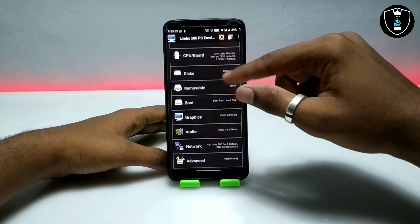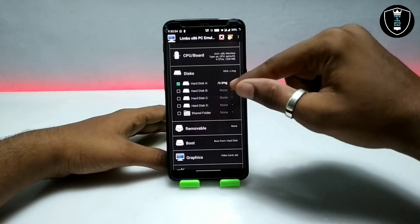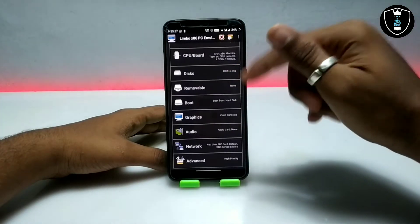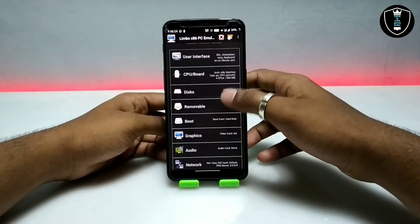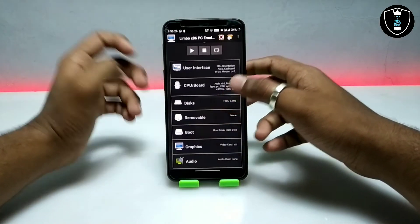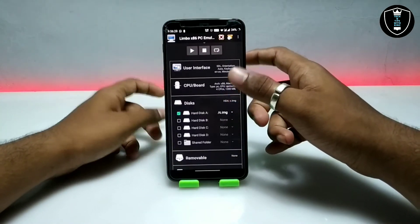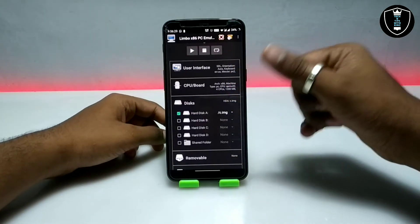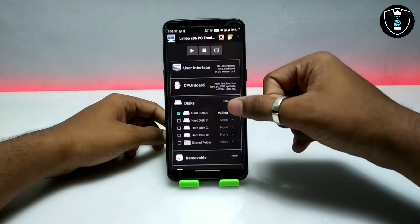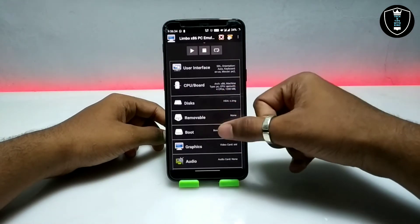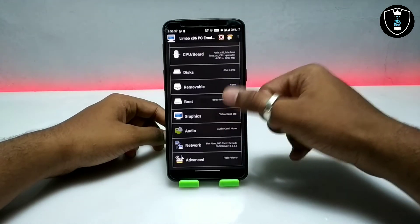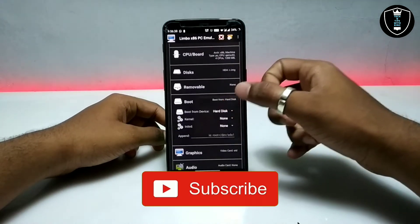Now go into the Disk section. You have to select the Linux image file — the Slackware image I told you to download. After downloading it will be a zip file, so you have to extract it. After extracting you will get a .img file. Make sure you open the .img file from the Slackware download.